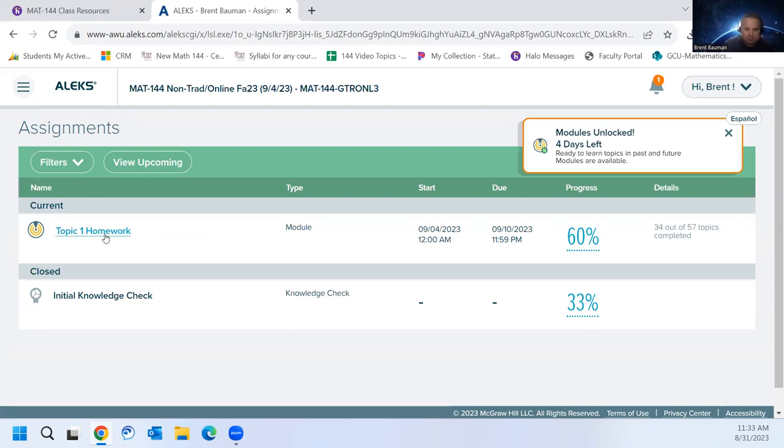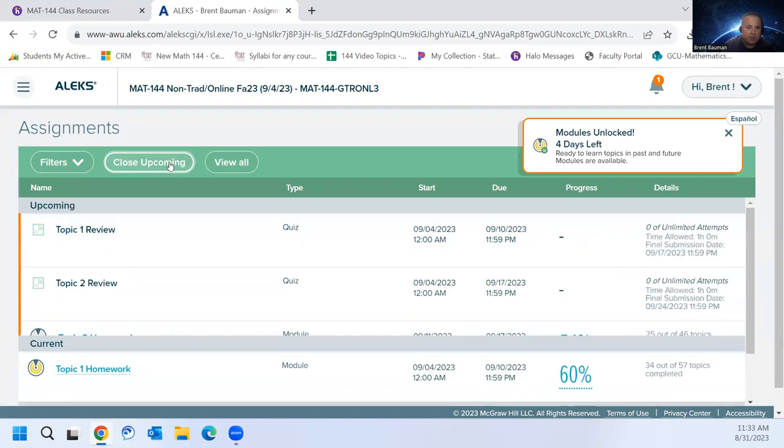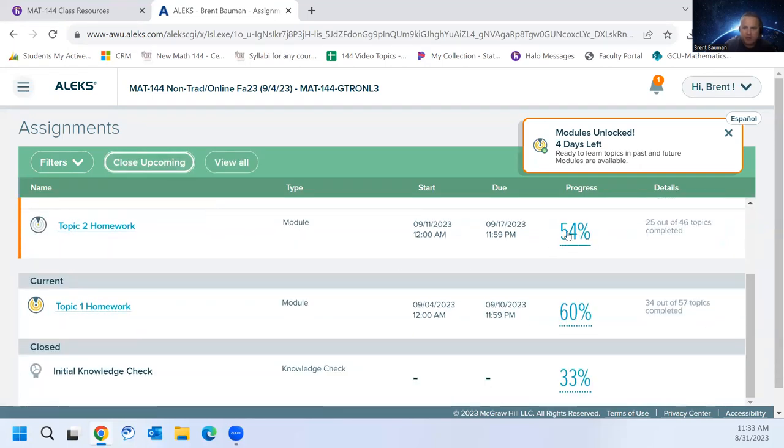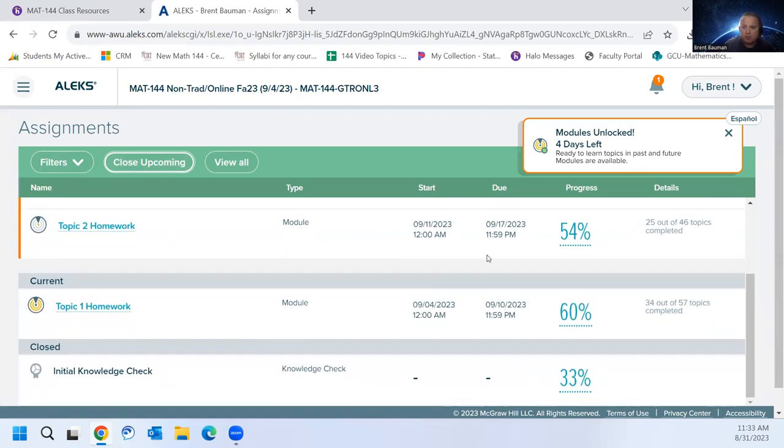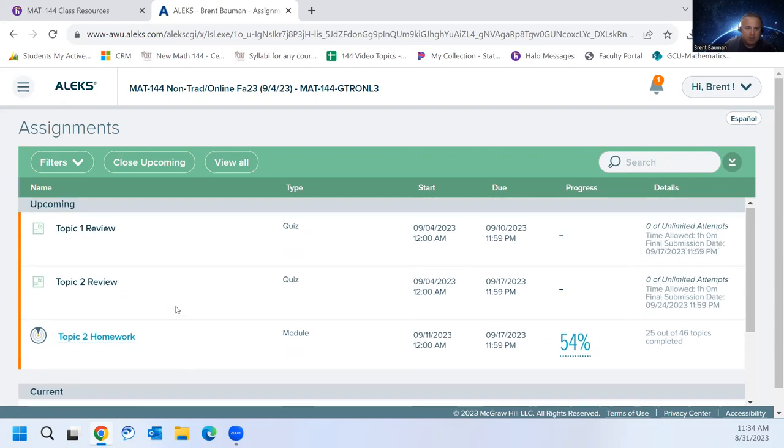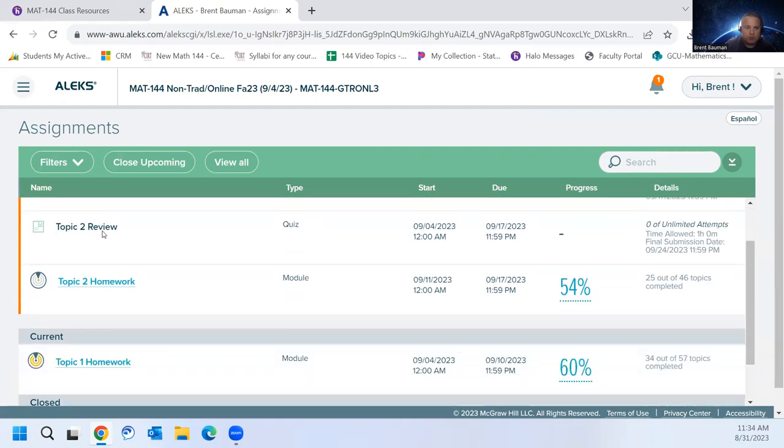So just to get an idea, here is your homework one. Based on the knowledge check, you already have 60% of the homework done. So you can see how it's going to give you credit. And there's different topics in each homework. So you'll see that some of the other homeworks may have some credit already awarded as well. But for week one, you're focusing on homework one and then topic one review.